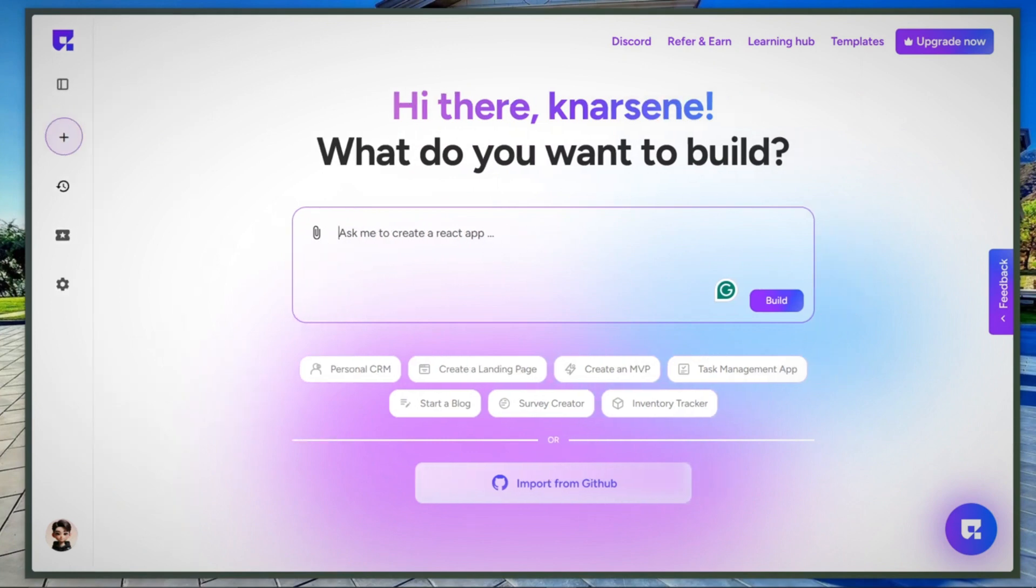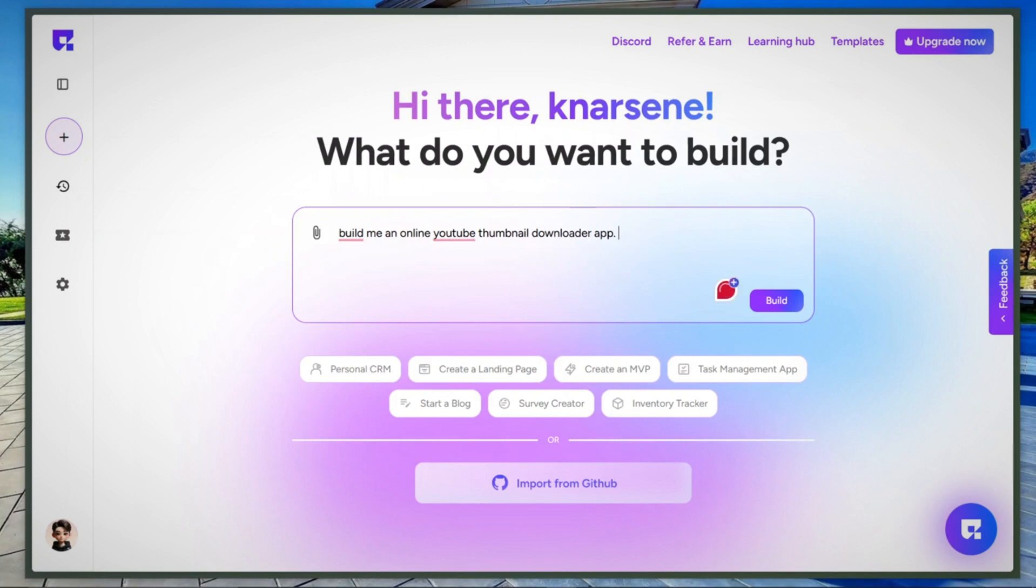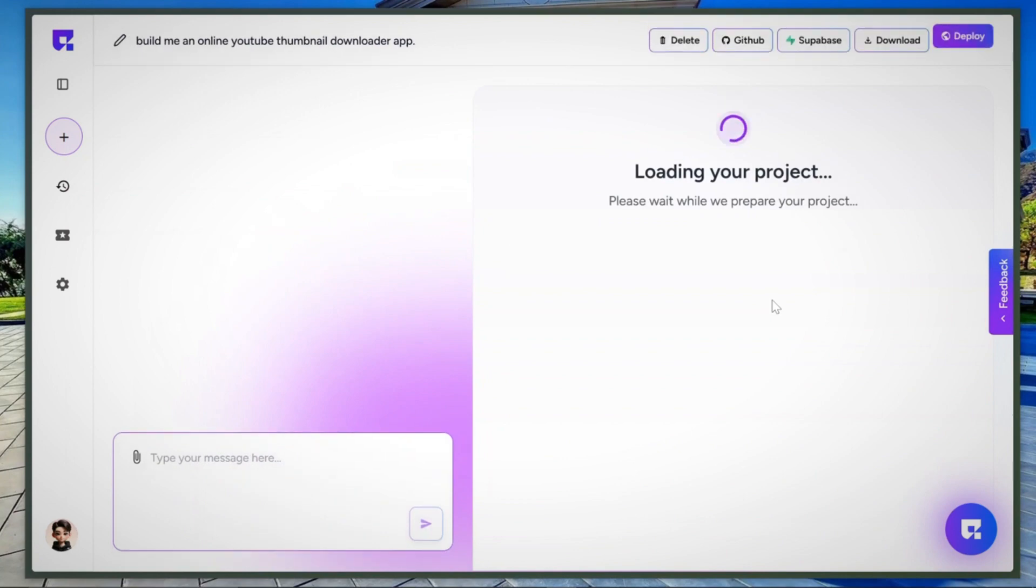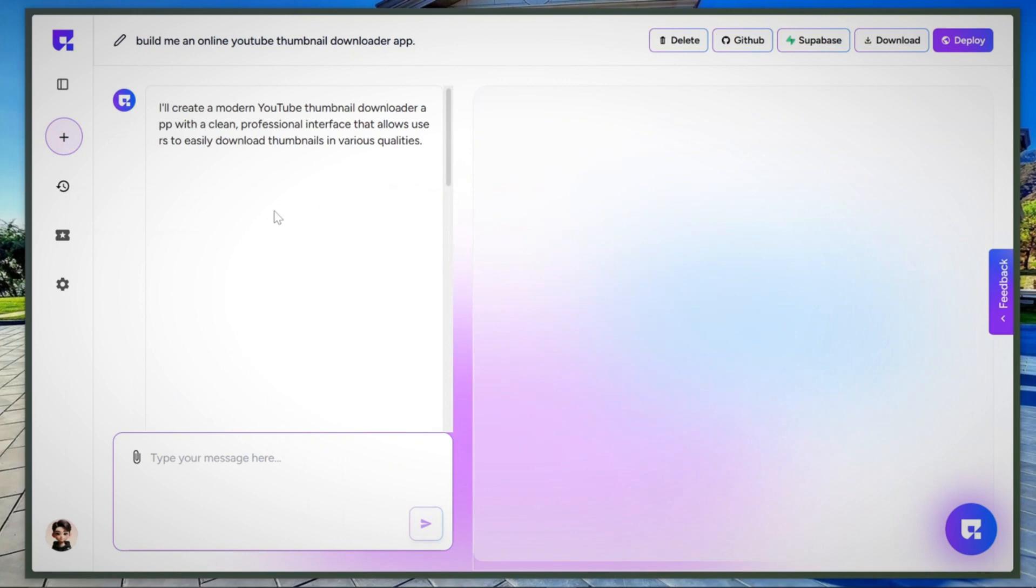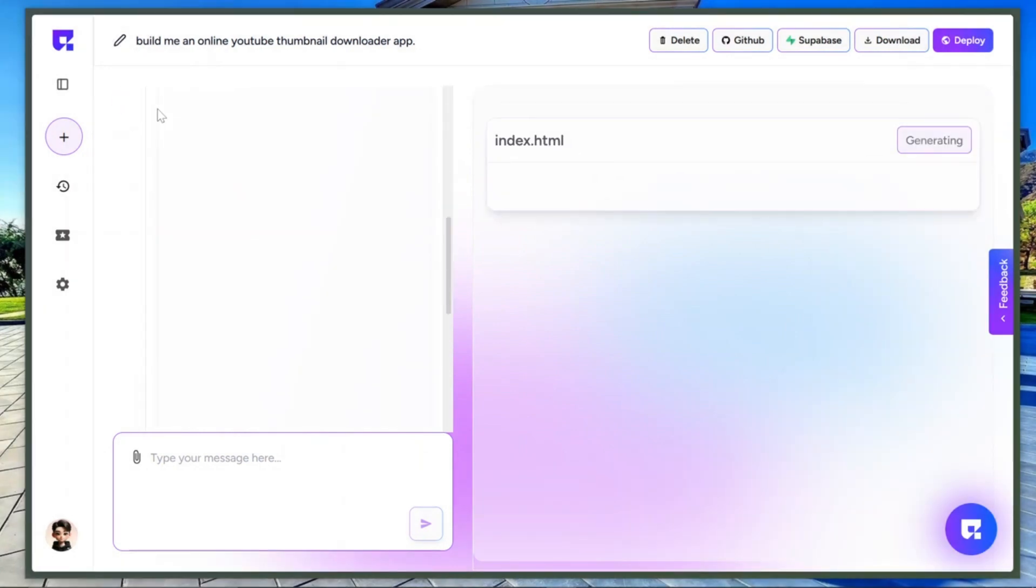Sounds crazy, right? Let's try it. I'm going to ask it to build an online YouTube thumbnail downloader app. We use native language like Build Me an Online YouTube Thumbnail Downloader App. Now I'll hit Build to send the prompt. Let's wait while the AI does its magic. You can literally grab a cup of coffee. It's building everything from scratch.